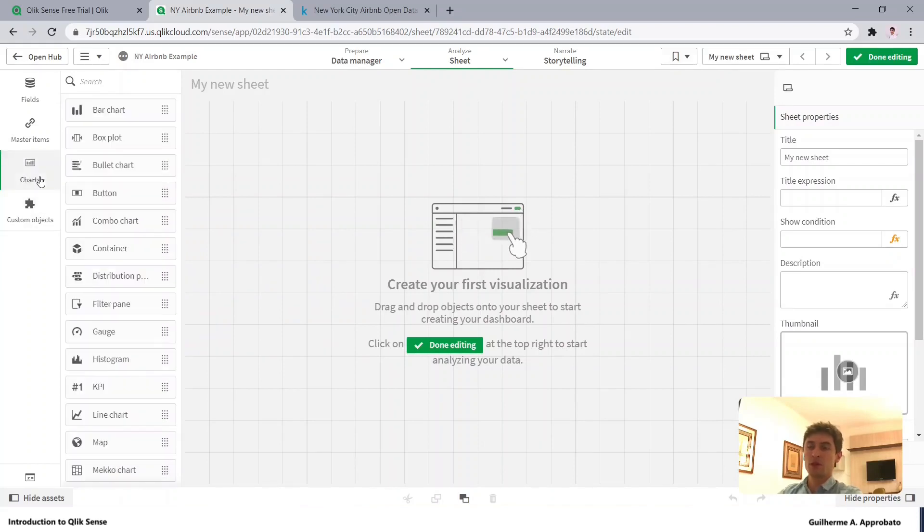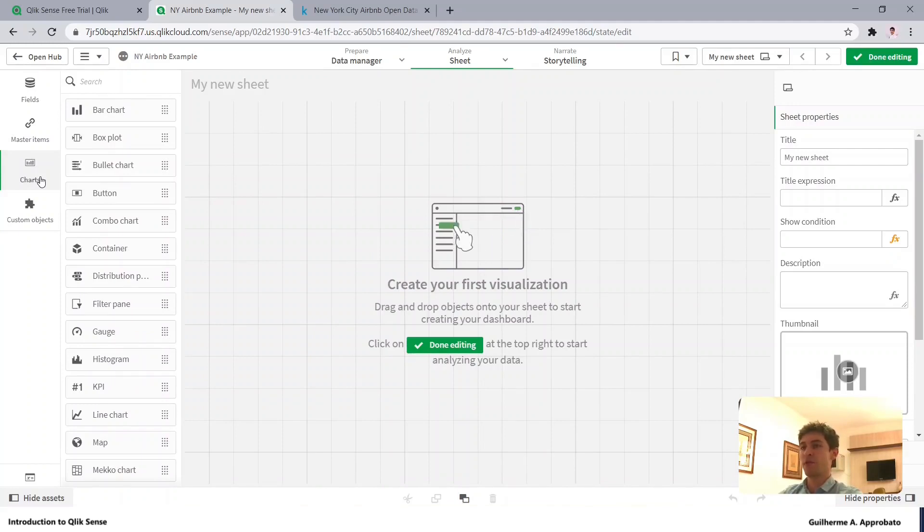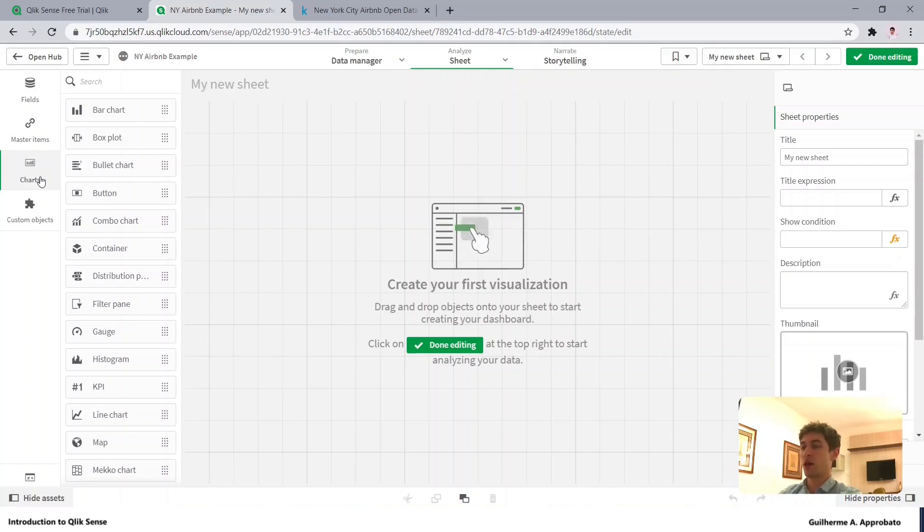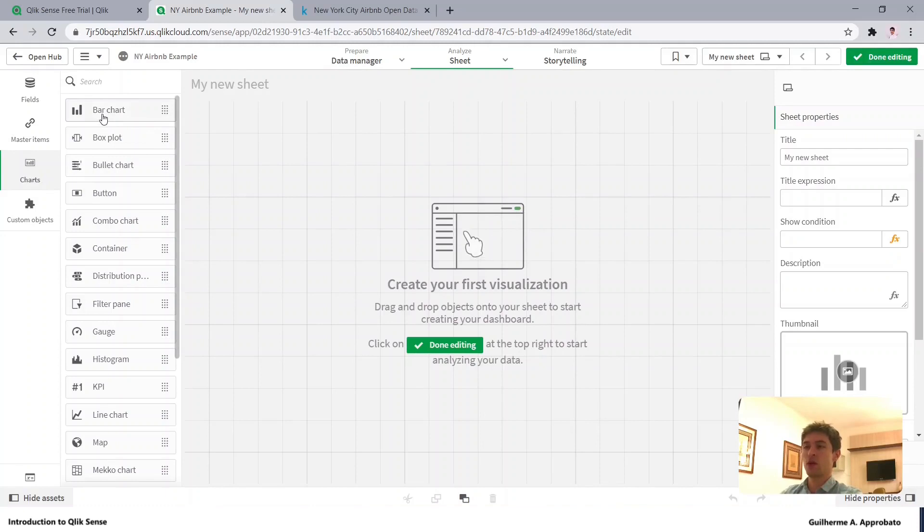So as I mentioned before, Qlik is very complete, so we have many features in here. Let's go straight ahead to make it short so you can save time and start to understand how it works, how the visual works, so let's go right ahead with the visuals.